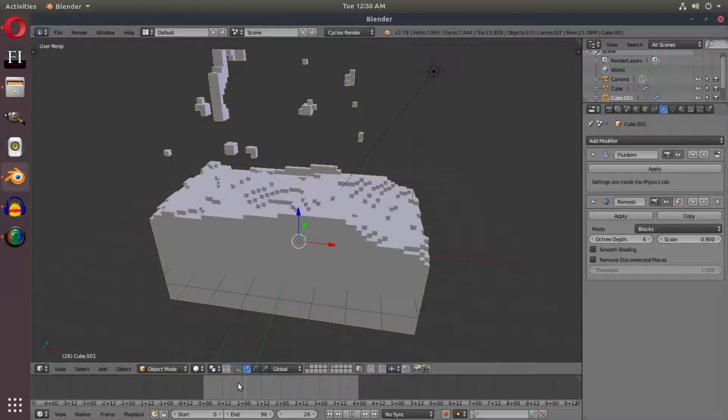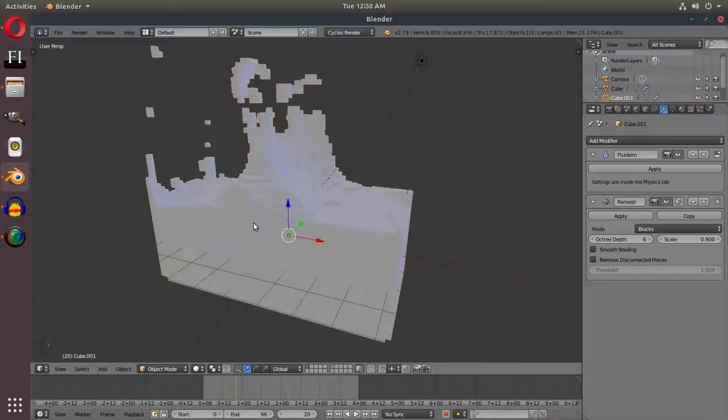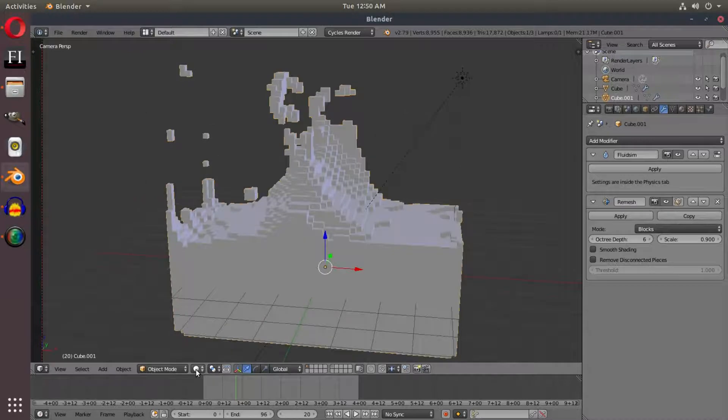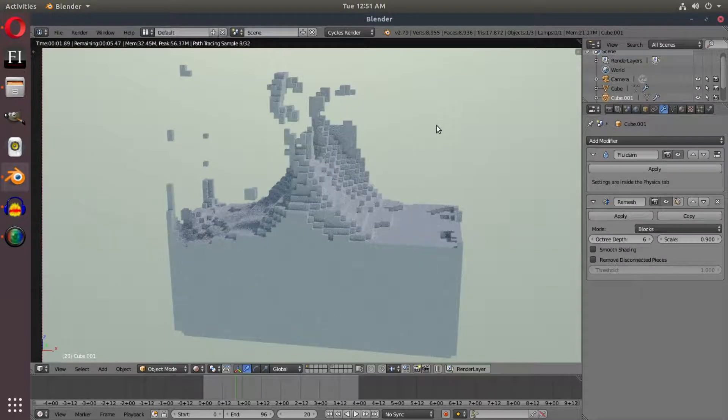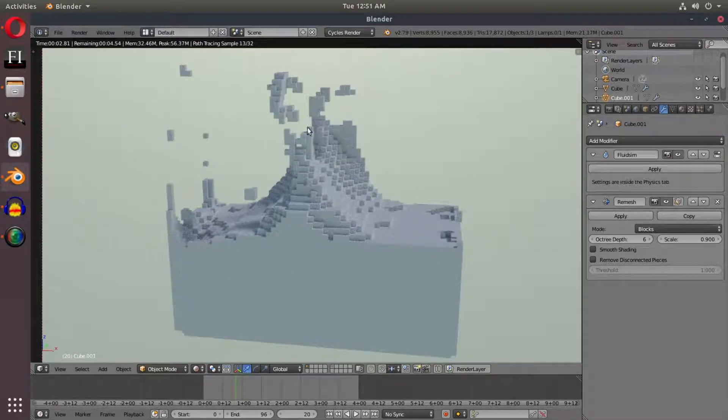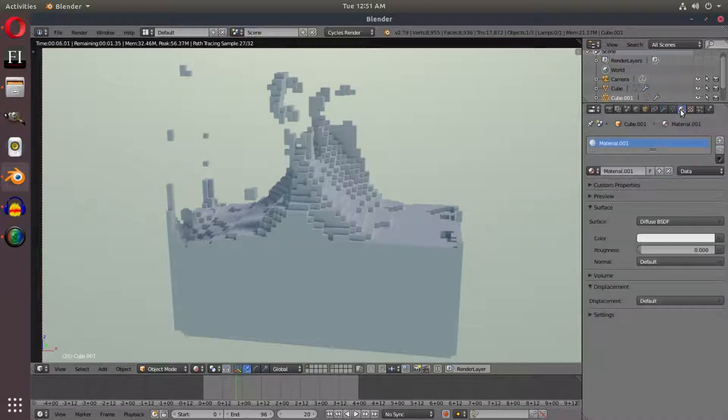What I'm going to do is give this a really short render. We're going to take a look at this really quickly. You can see we have some really cool looking voxel style water here.